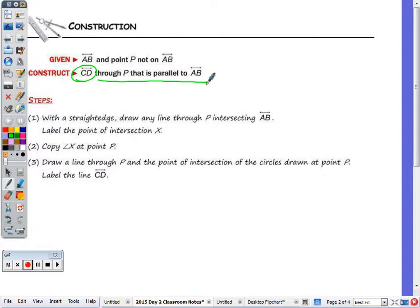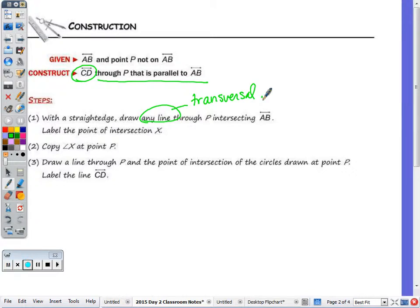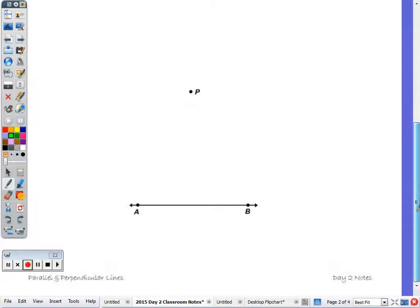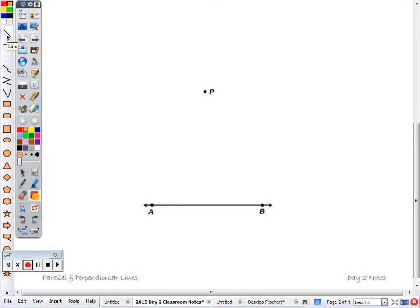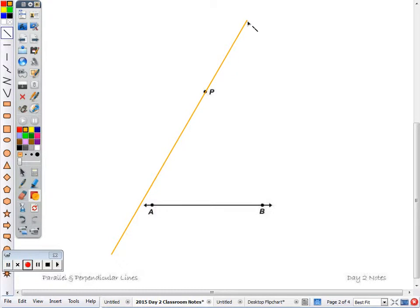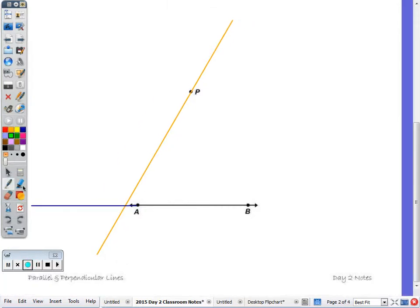With a straight edge, draw any line through point P intersecting AB. This line is your transversal — you're drawing the transversal for two parallel lines. You can draw it so it intersects at a 90-degree angle, but I would suggest drawing a transversal that gives you an acute or obtuse angle. Using the line tool, draw the transversal here, which means you need to extend AB.